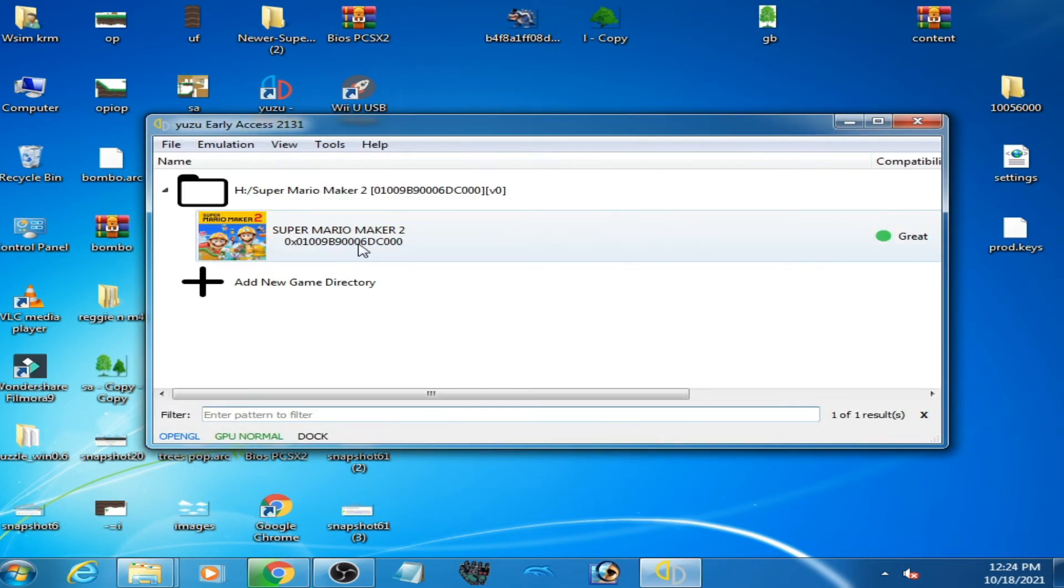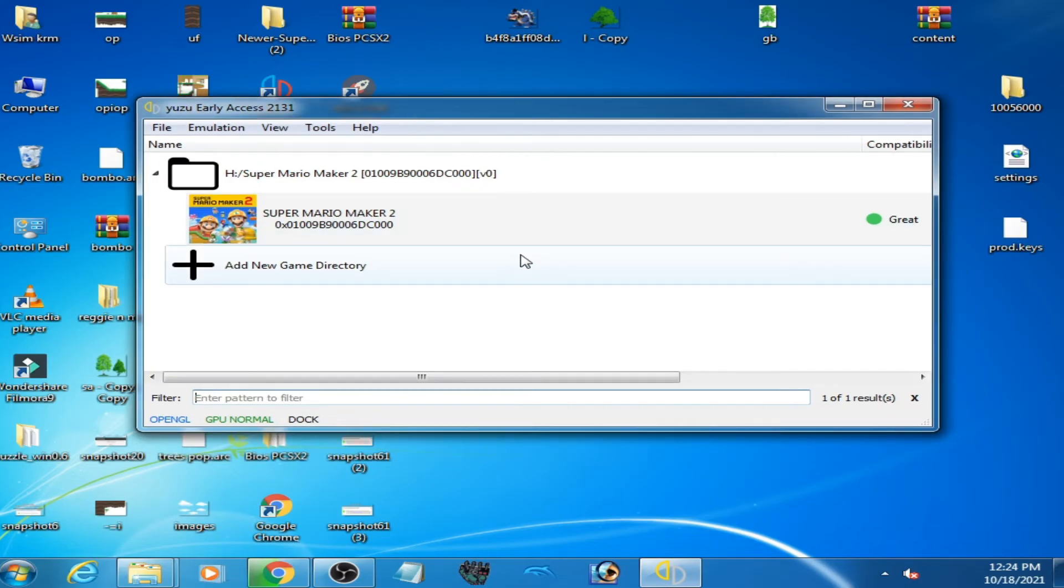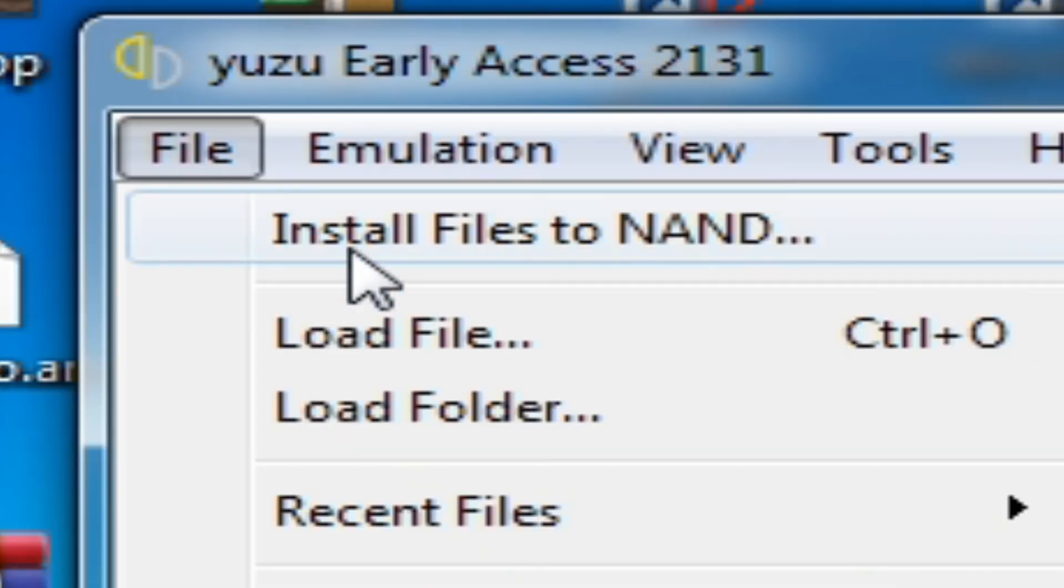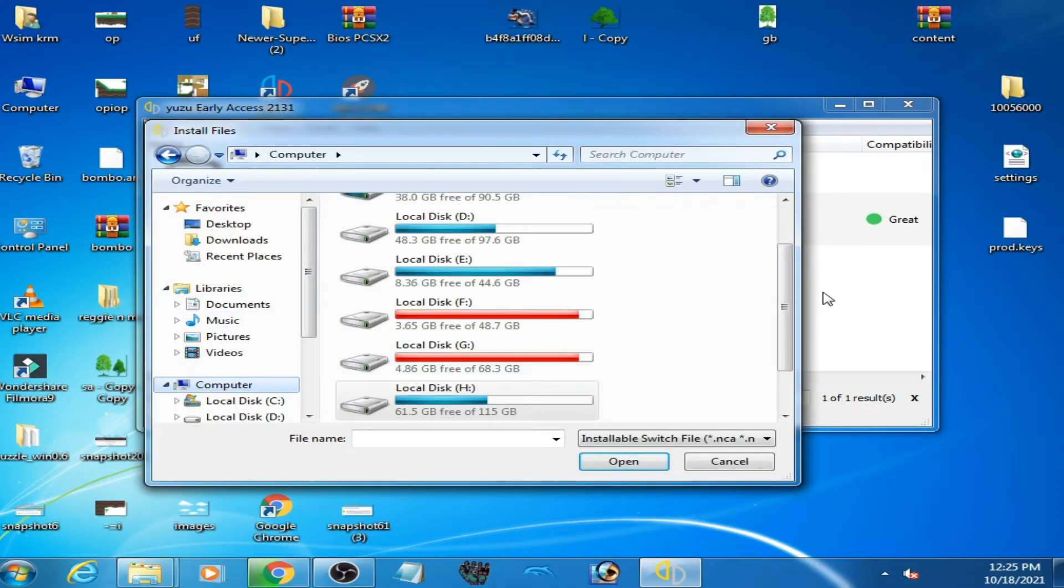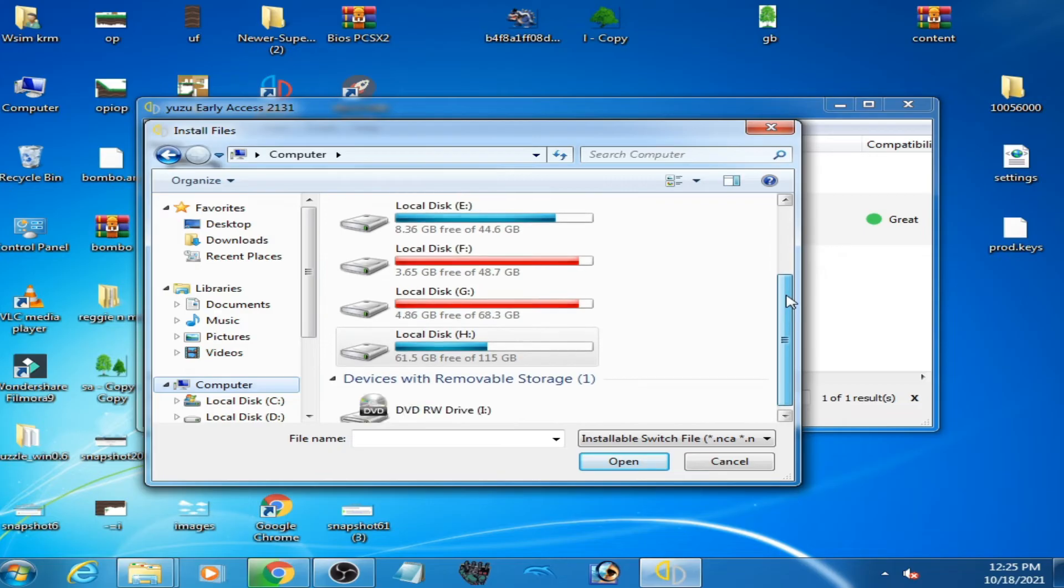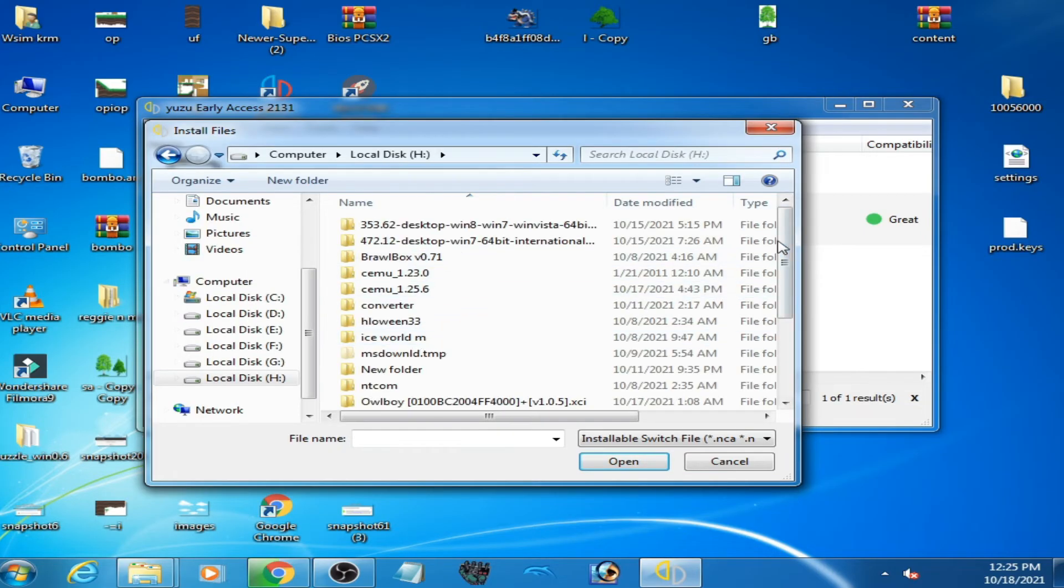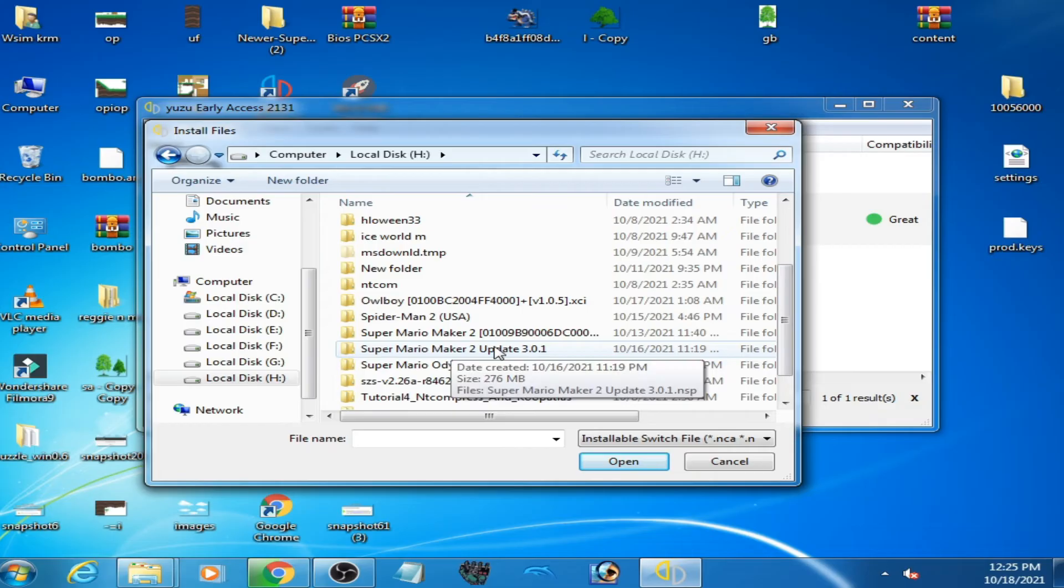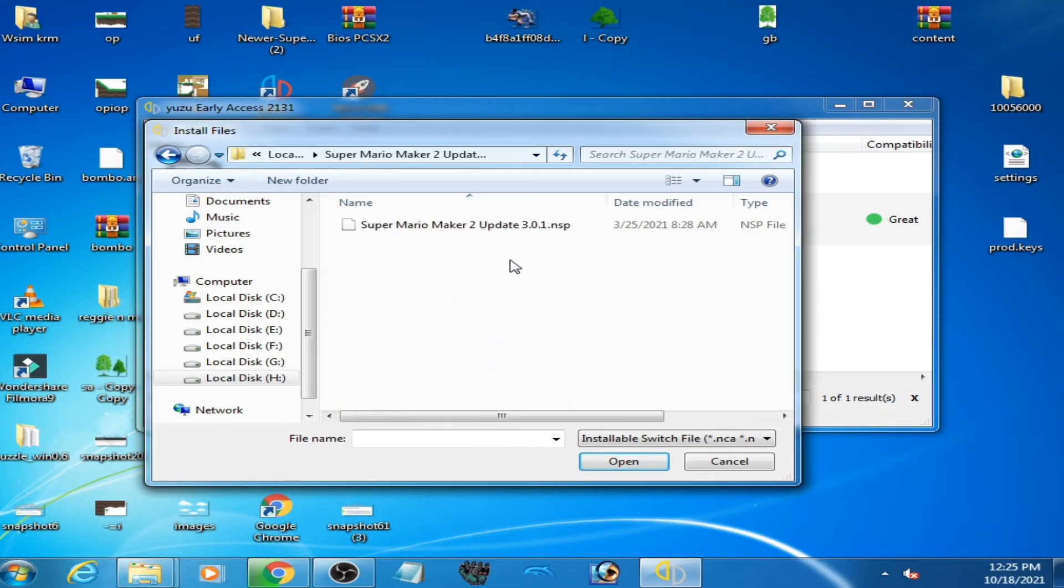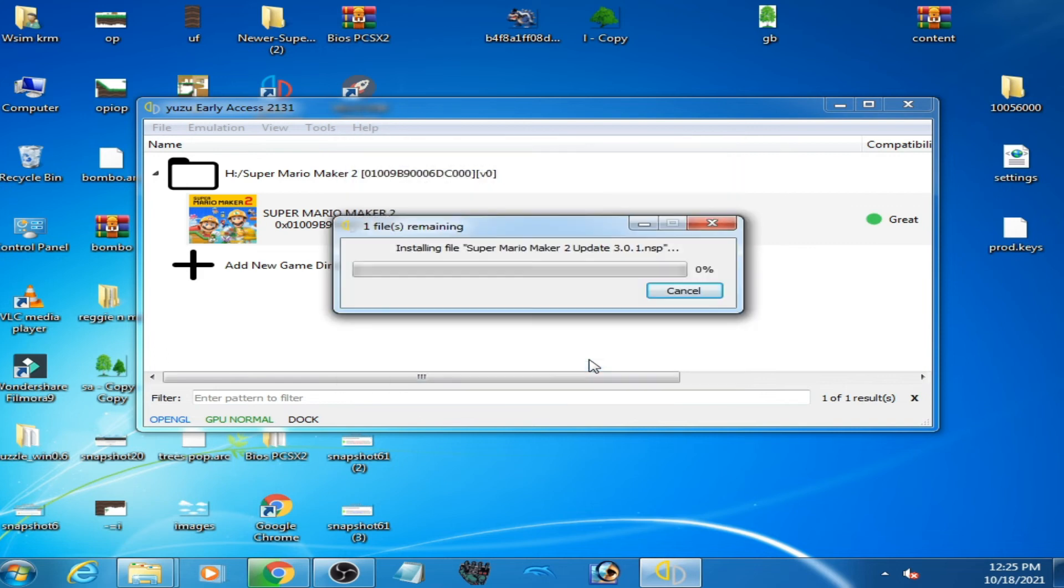So as you can see, Super Mario Maker 2 game directory is showing on this page. Now guys, you can install update for your game. Click on file, install files to name, go to your update for your game. So here is my update, Super Mario Maker 2 update 3.0.1. So I select it and click on install. And it's done.